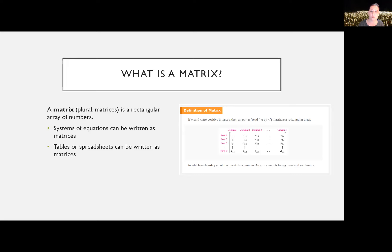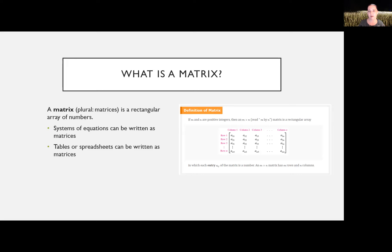Systems of equations are one of the things we write as matrices, but you can also write tables and spreadsheets as matrices. We always give the dimensions as rows first, then columns — so it's an m by n matrix. The numbers inside are called entries, or sometimes elements. We always reference an entry by its row number then column number as a subscript. It's always row then column.